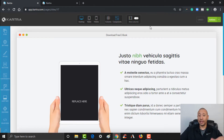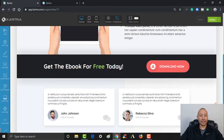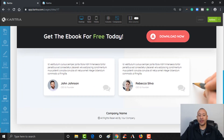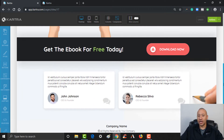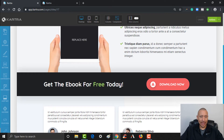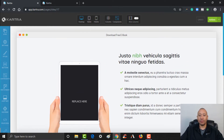Here's our template. The beauty of this is look at this — this thing is already basically set up for us. All we need to do is come through here and change the text and set everything up.